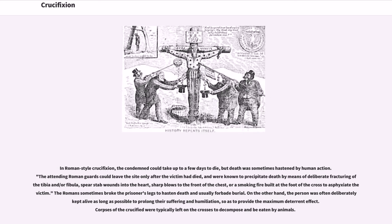In Roman-style crucifixion, the condemned could take up to a few days to die, but death was sometimes hastened by human action. The attending Roman guards could leave the site only after the victim had died, and were known to precipitate death by means of deliberate fracturing of the tibia or fibula, spear-stab wounds into the heart, sharp blows to the front of the chest, or a smoking fire built at the foot of the cross. The Romans sometimes broke the prisoner's legs to hasten death and usually forbade burial. Conversely, the person was often deliberately kept alive as long as possible to prolong suffering and humiliation. Corpses of the crucified were typically left on the crosses to decompose and be eaten by animals.